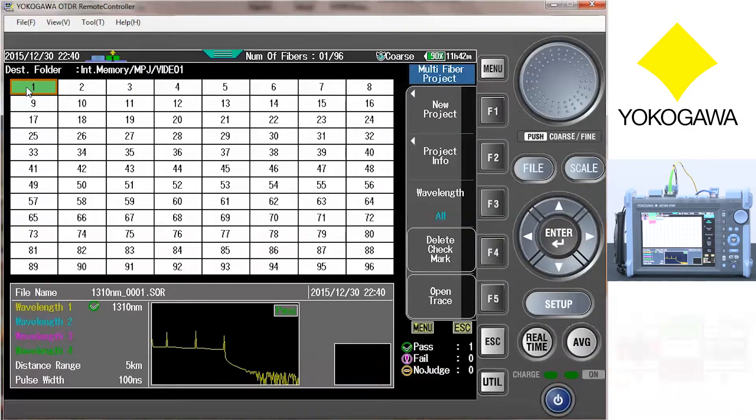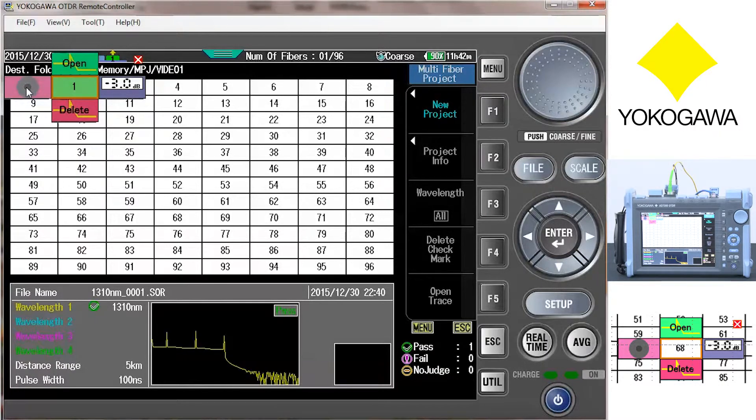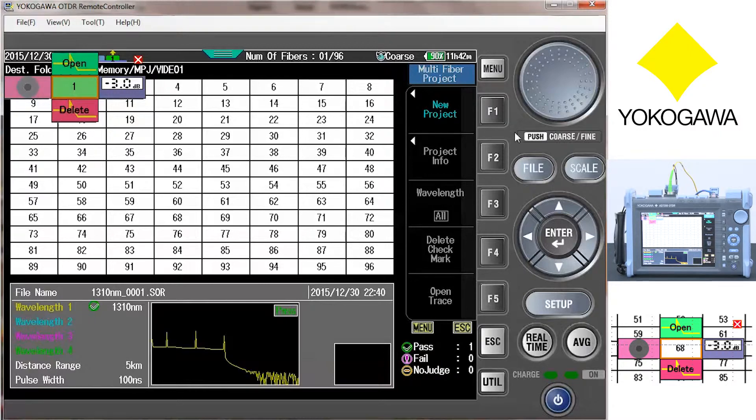The OTDR will test the selected fiber network and store the results in a multi-fiber project folder. This folder can store not only the trace, but also a fiber inspection probe picture and a power reading.